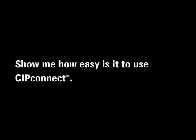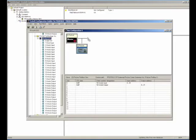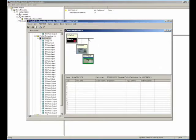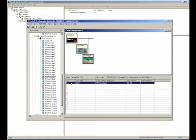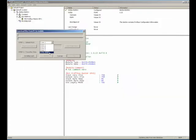So show me how easy it is to use CIP Connect. Okay, here's how easy it is. First, use the ProSoft Configuration Builder utility, any revision 2.0.15.3 or later, to create your application-specific configuration that you will download to the MVI-56 PDP-MV-1 just like always.